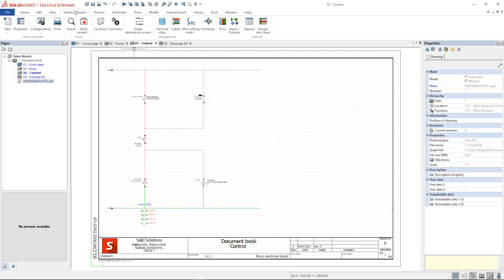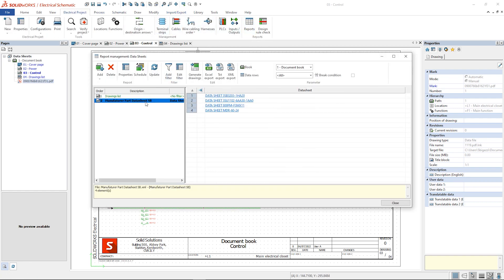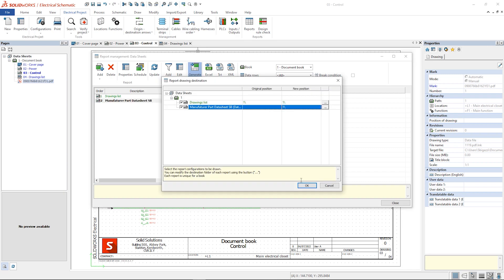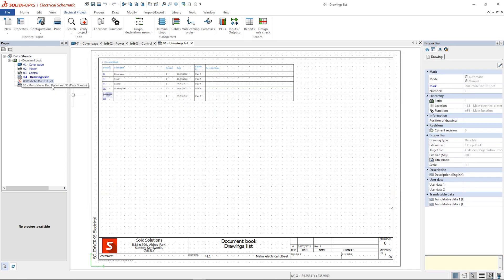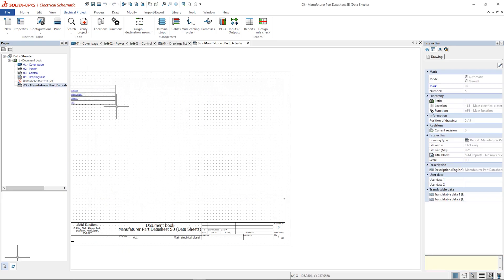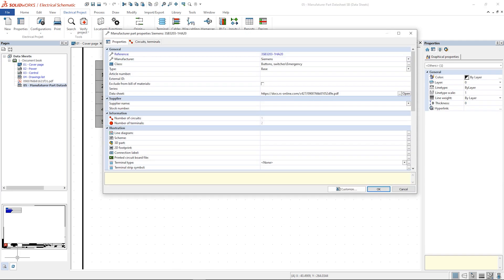If you click on the hyperlink in SOLIDWORKS electrical the software allows us to first access to the part properties and then to the data sheet.